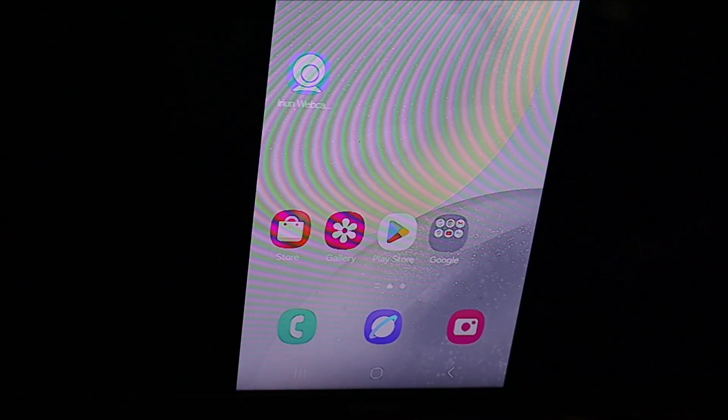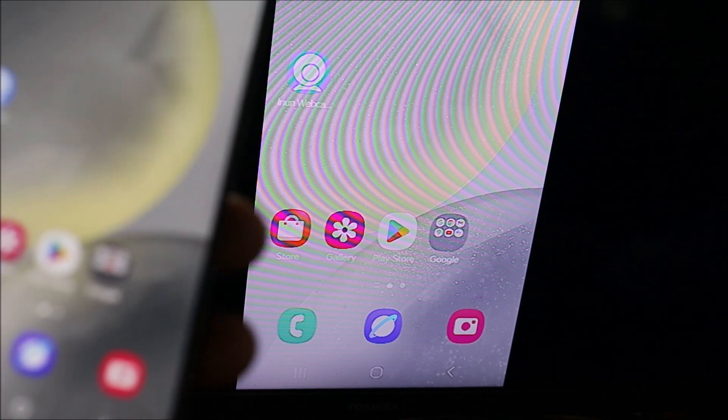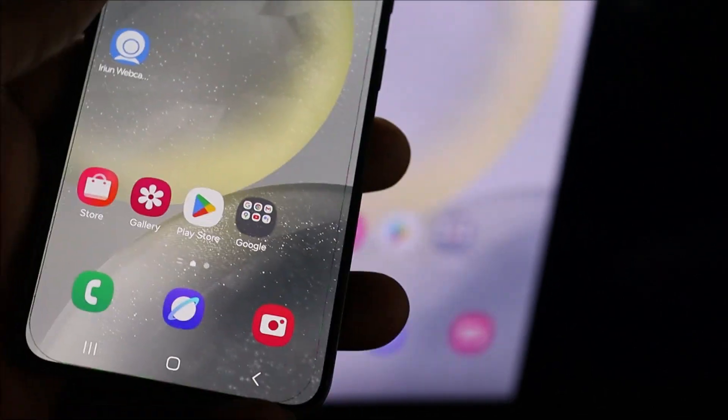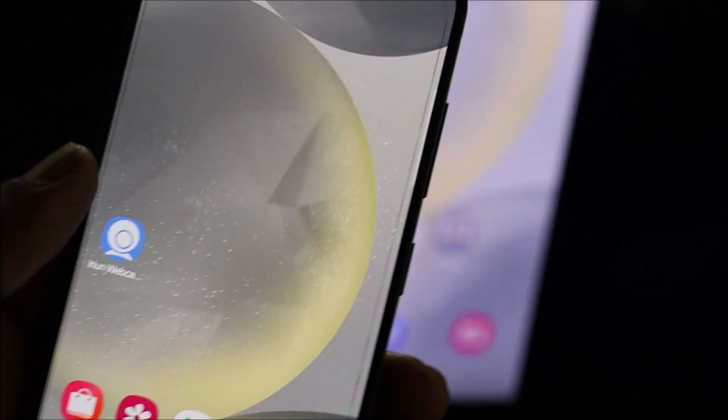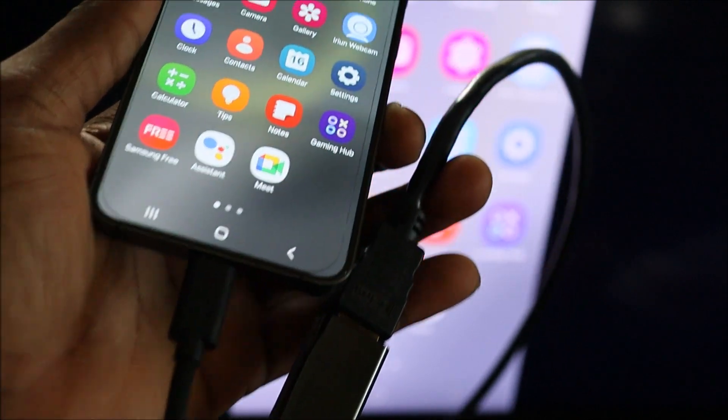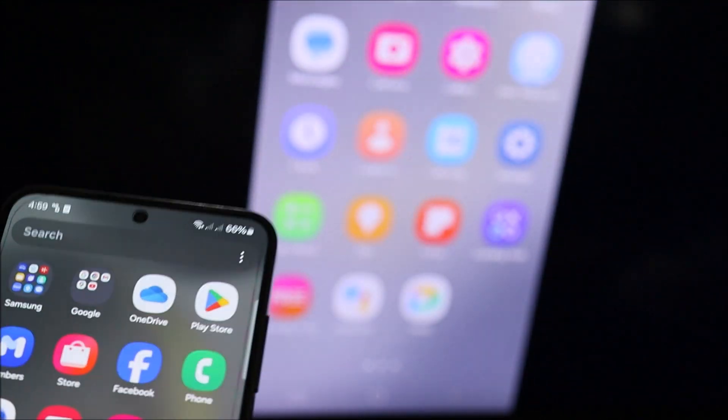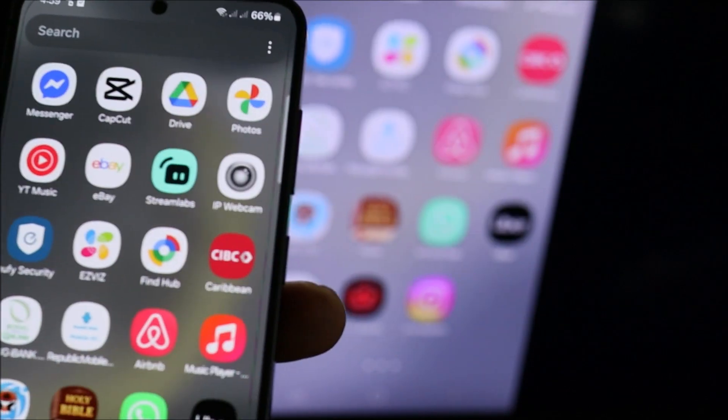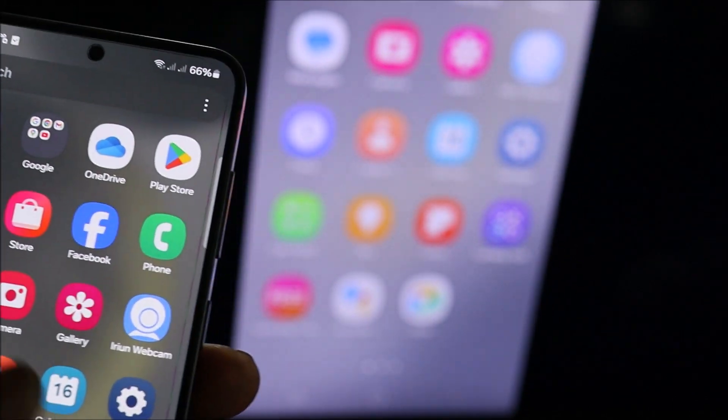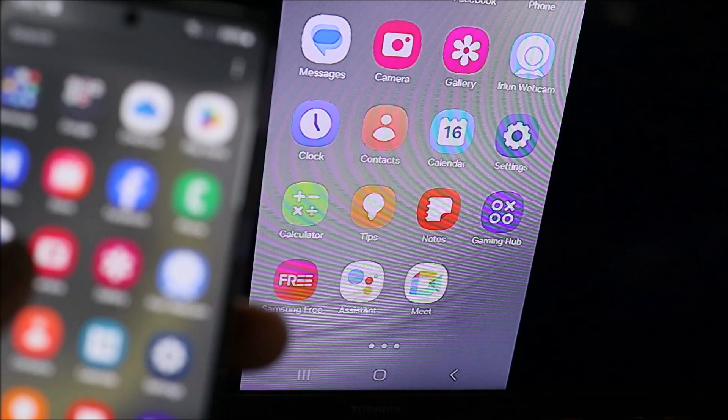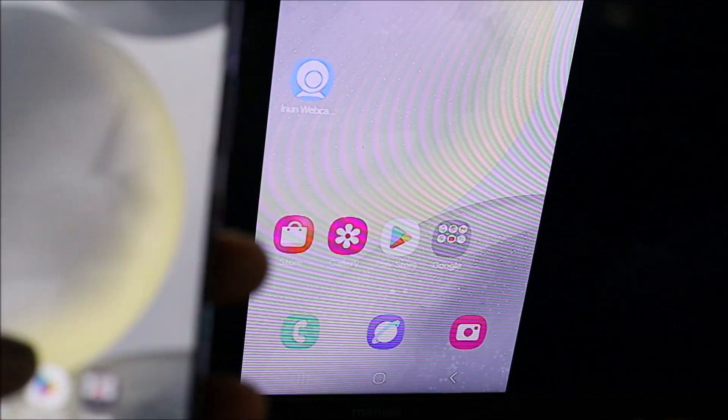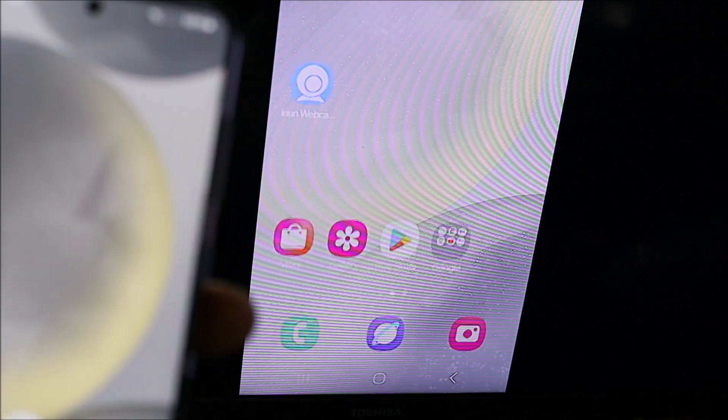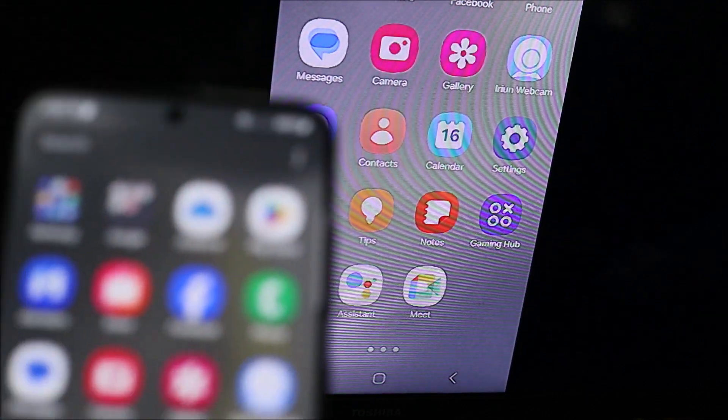So I currently have my Toshiba television. It actually supports the HDMI adapter. As you can see, I am navigating and I'm able to use my phone to navigate on the screen right now.